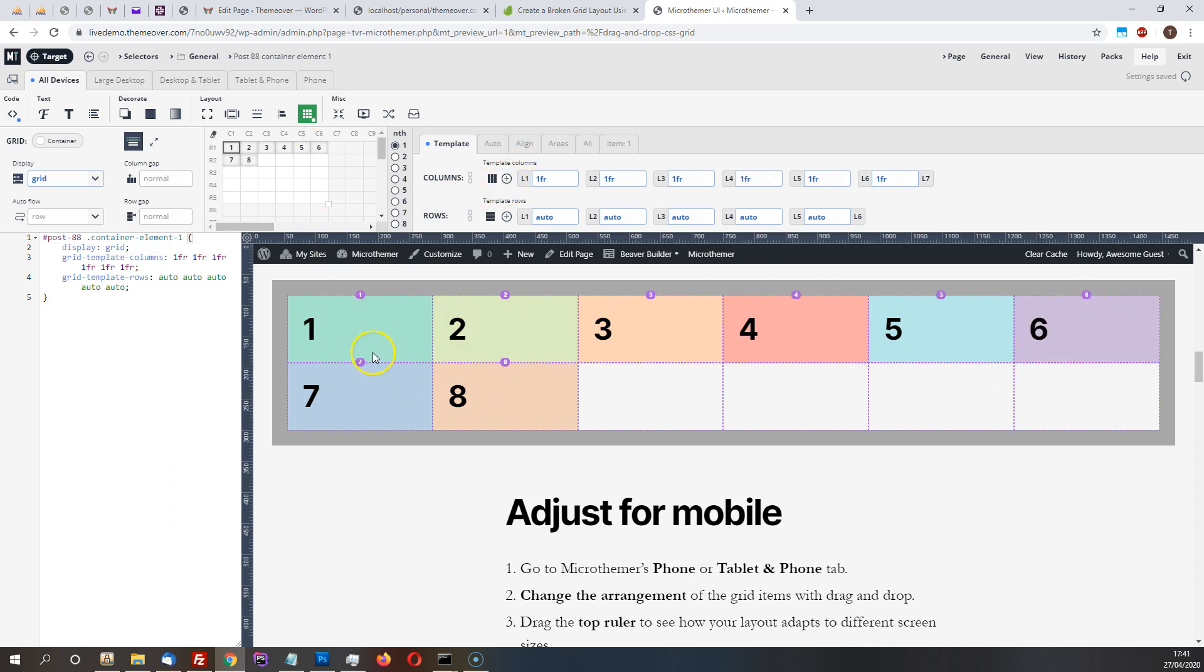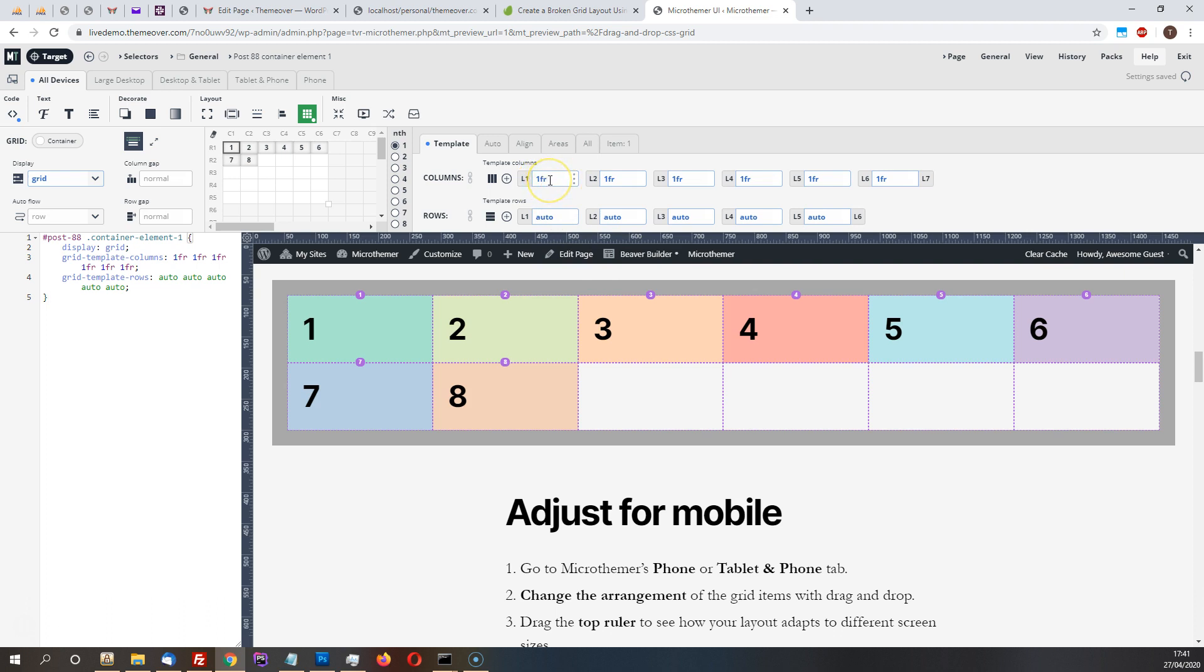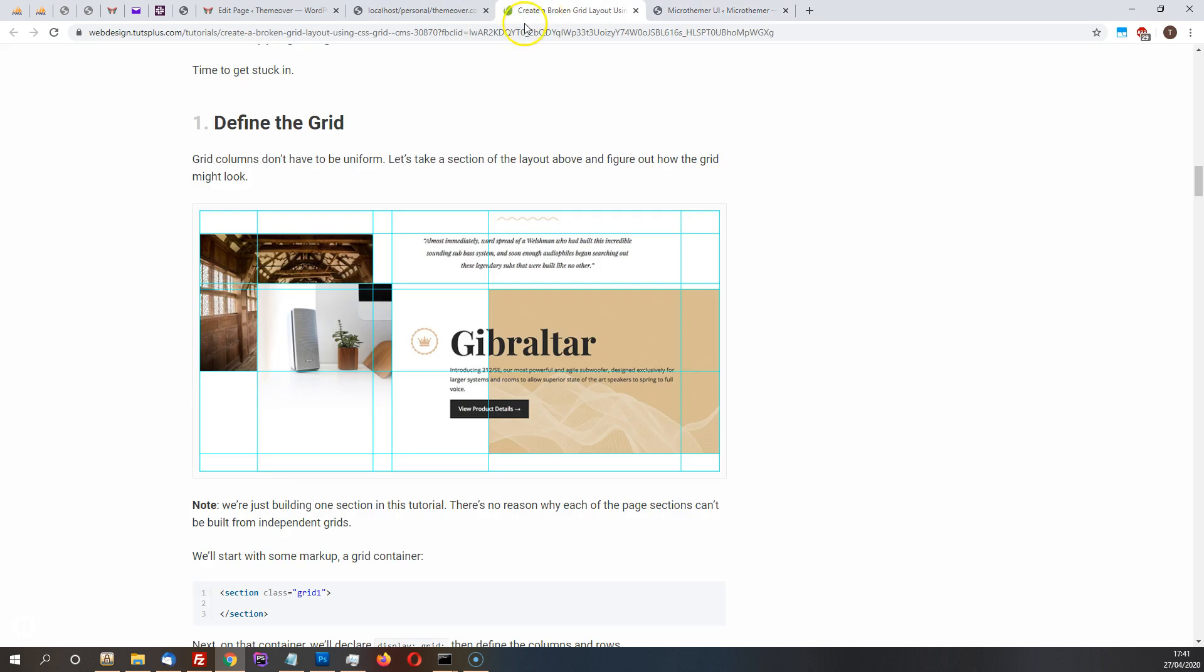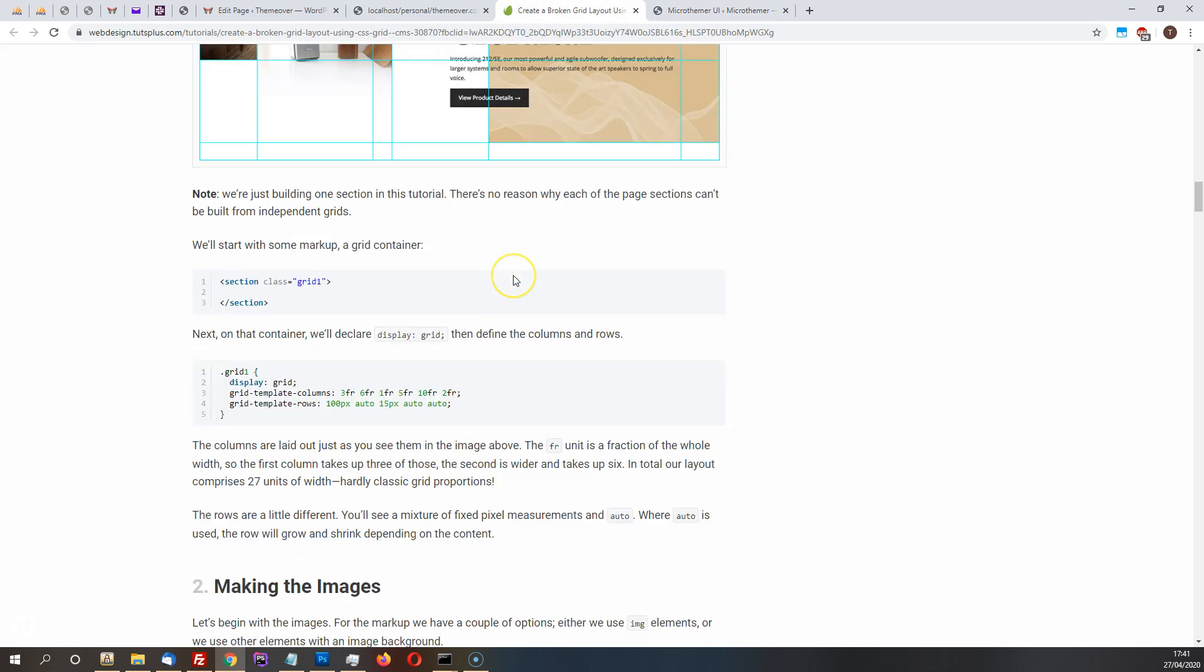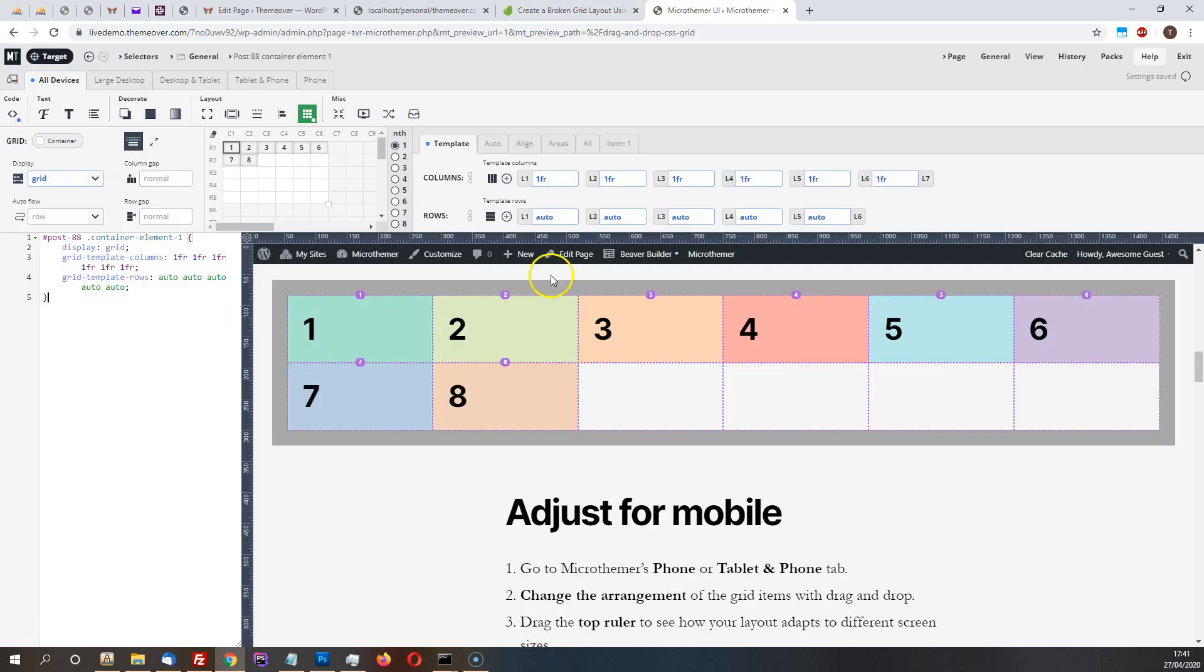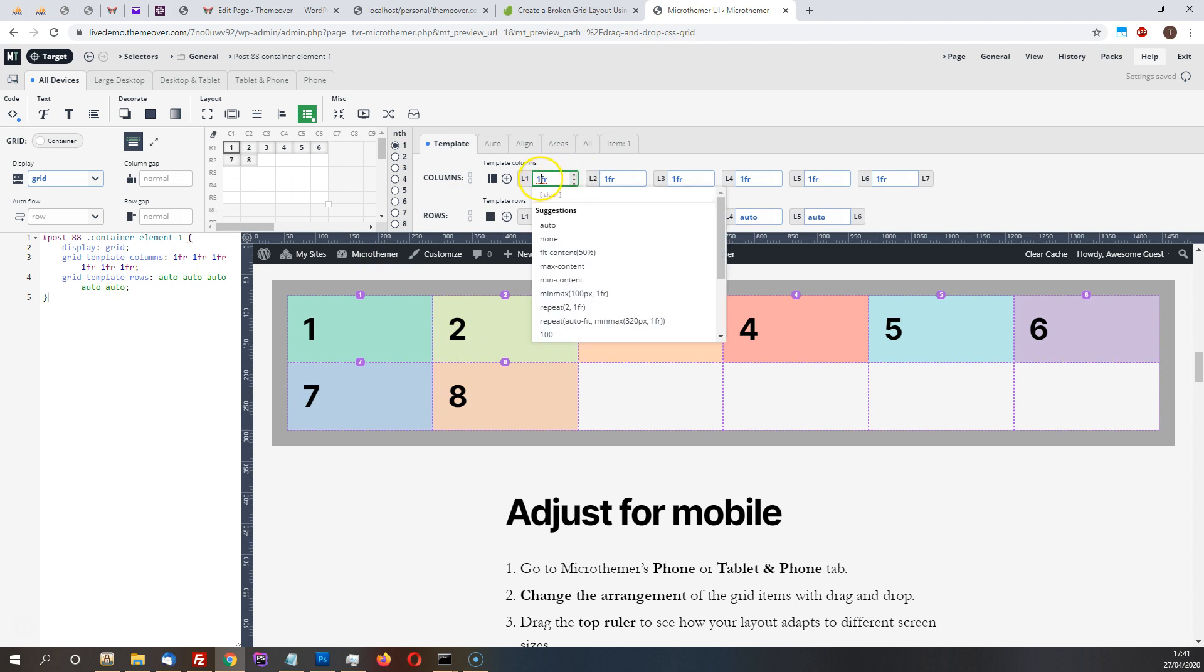And you see how what's happened is it's just created these columns and they're all uniformly spaced. And that's because by default Microthema uses the one fraction setting for the width of the column. And on the tutorial that I'm basing this on they've defined like all sorts of different widths here so three fraction for the first one, I'll just type that in.